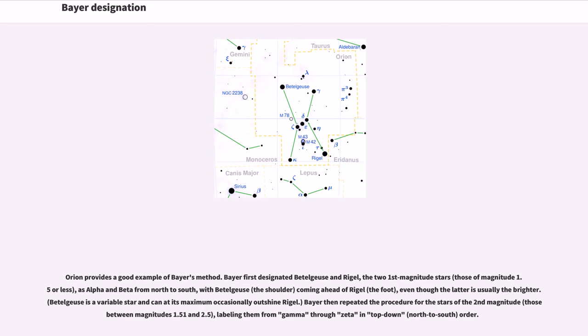Betelgeuse is a variable star and can at its maximum occasionally outshine Rigel. Bayer then repeated the procedure for the stars of the second magnitude, thus between magnitudes 1.51 and 2.5, labeling them from gamma through zeta in top down, north to south order.